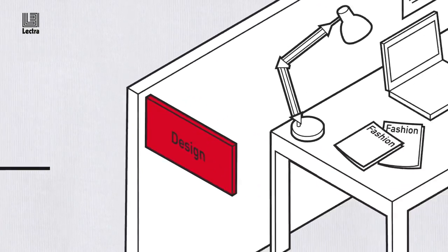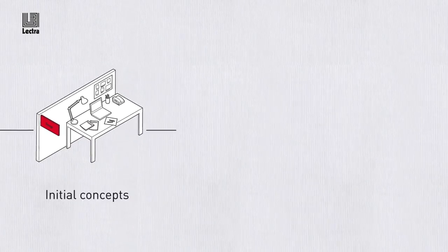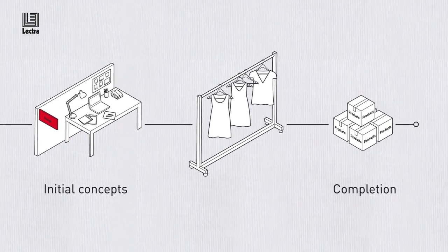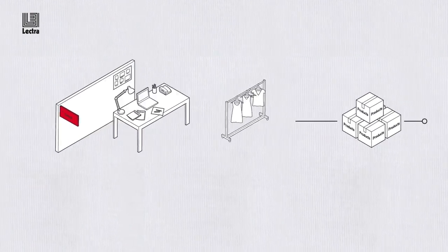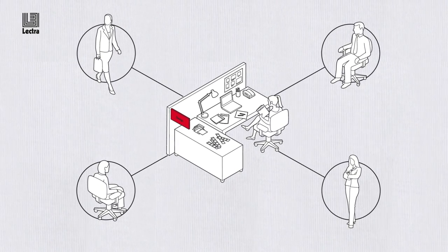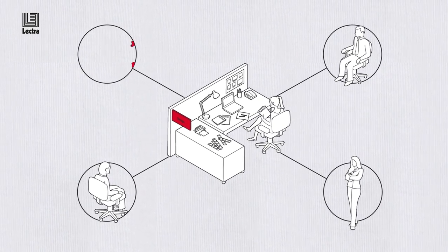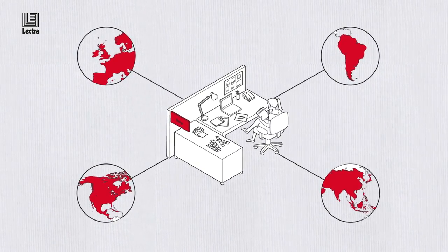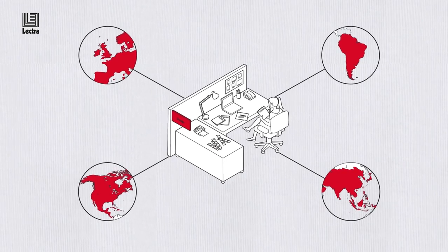From the initial concept through to completion, Lectra Fashion PLM enables your creative teams and technical designers to work together seamlessly, regardless of location.